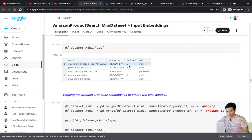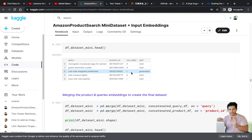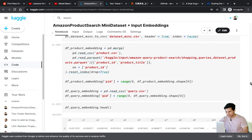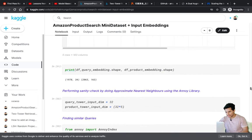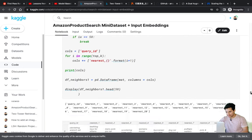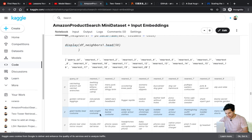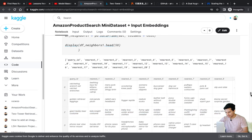I also generated some additional data points. I had exact match labels where a query and product were relevant, but I also wanted some random products for a query marked as irrelevant — labeled as 'generated.' You can ignore this step if you want. Next I checked the quality of these embeddings using approximate nearest neighbor search.